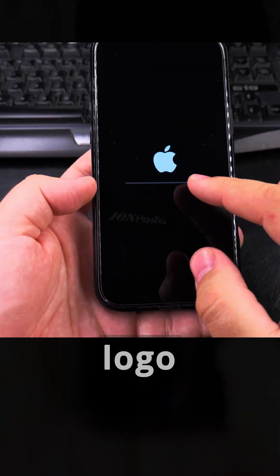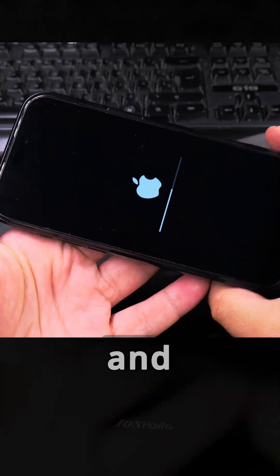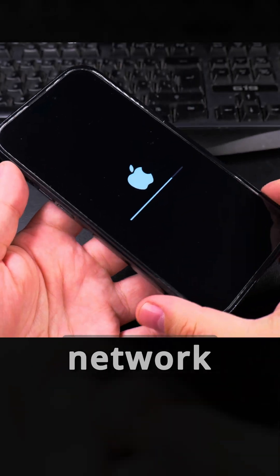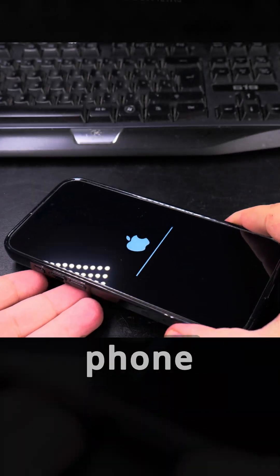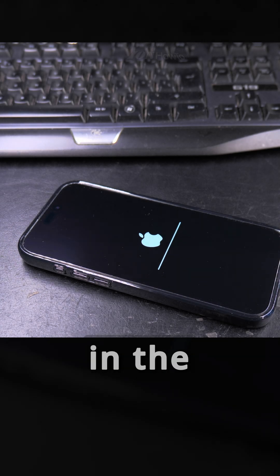You can see the Apple logo and it's going to show the progress indicator, then it will restart the phone. After the restart, you'll have the network settings like a new phone — actually all the settings will be like a new phone.